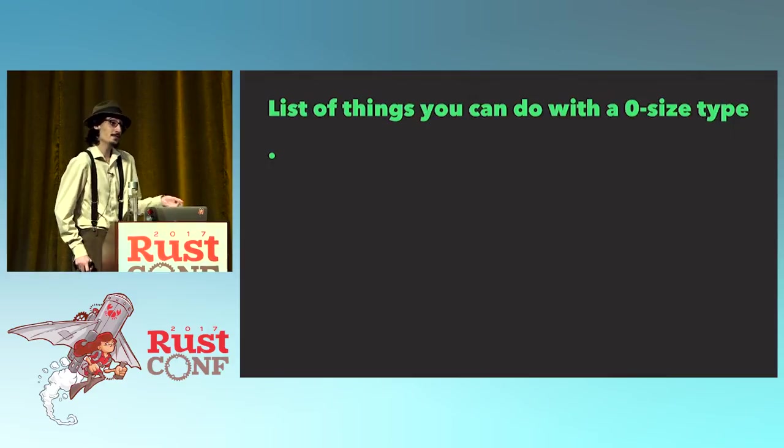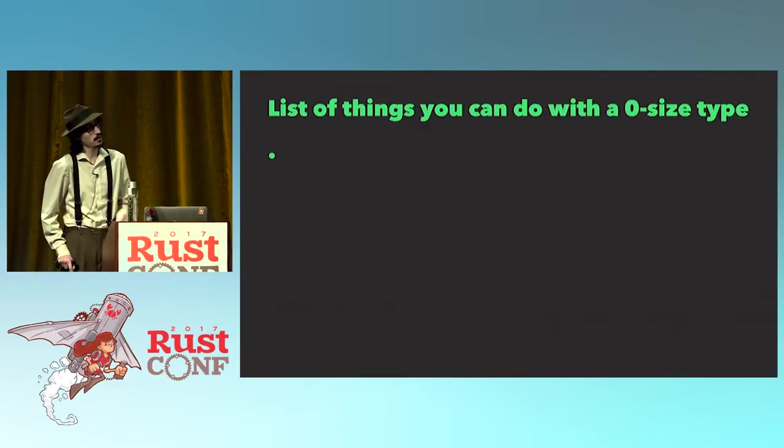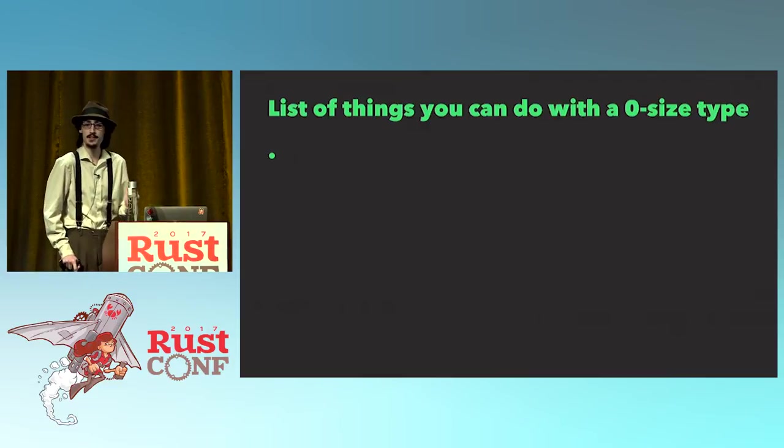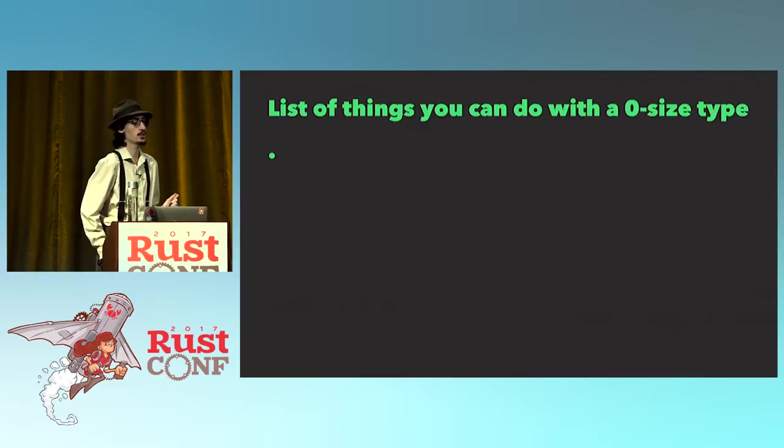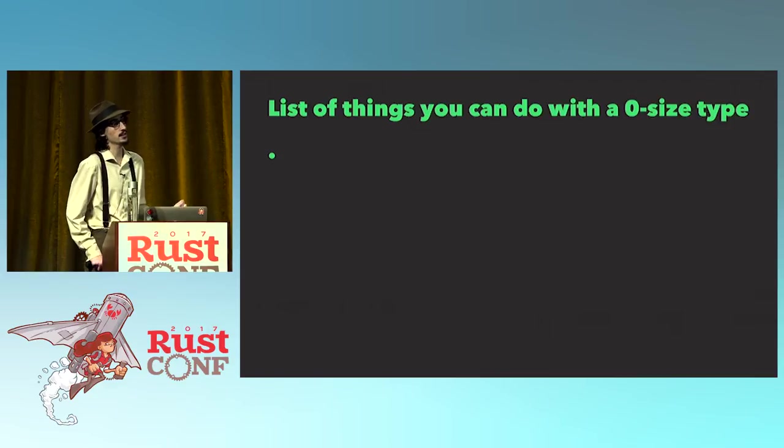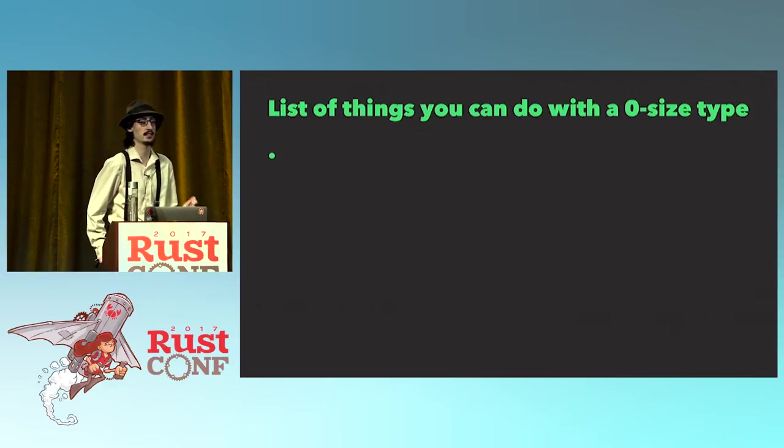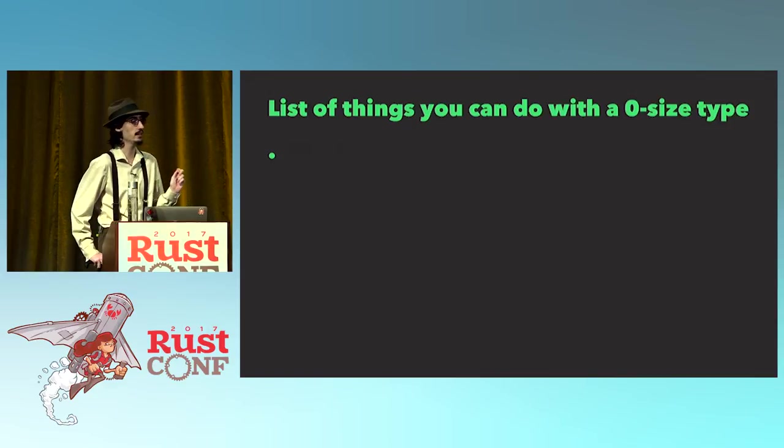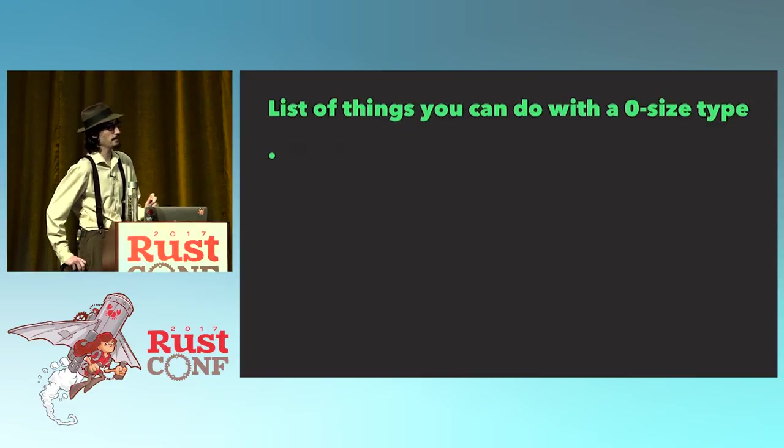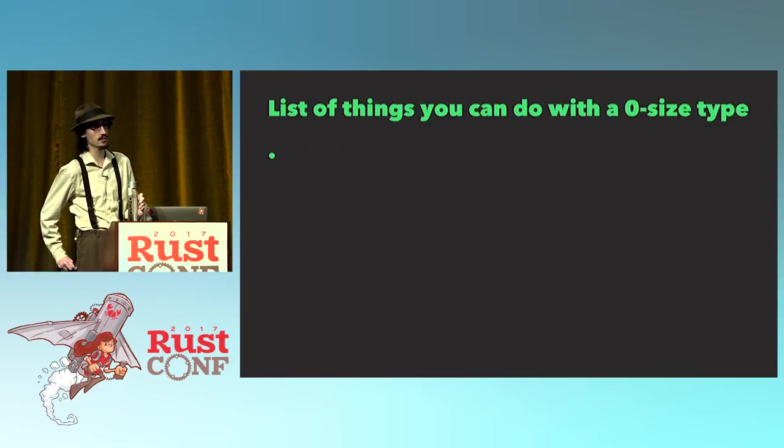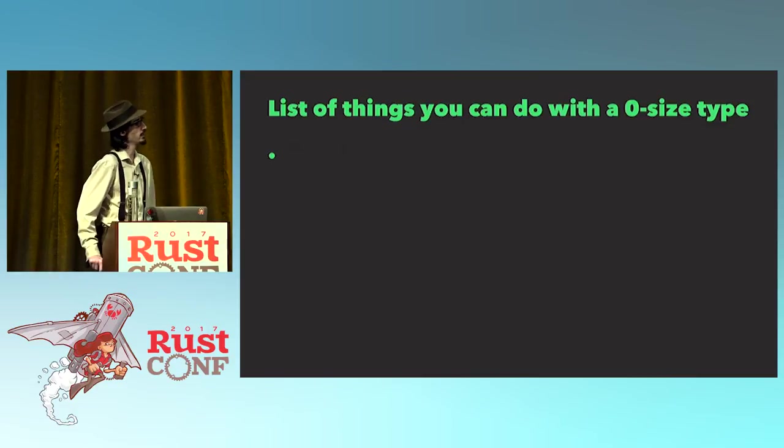Well, zero size types are particularly interesting. Let me go over a list of all the things that you can do with them. And that's it. It occupies no data. There is nothing you can do with them at runtime. So if a type is zero size, it means that you've structured your code in such a way that everything you're doing with it is something that is completely done at compile time. The type itself is guaranteed to be erased because there is nothing you can do with it.